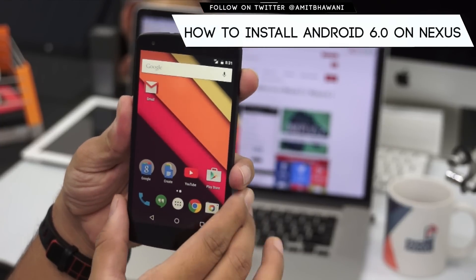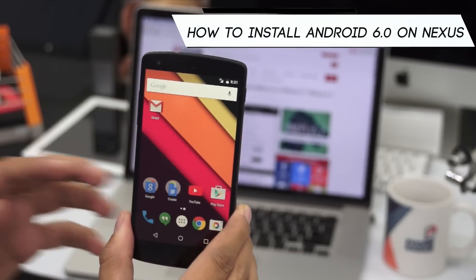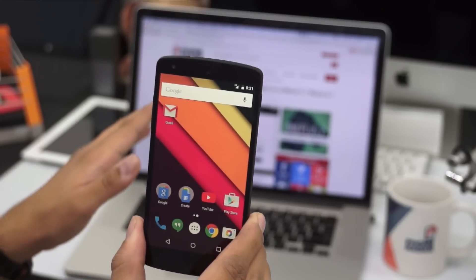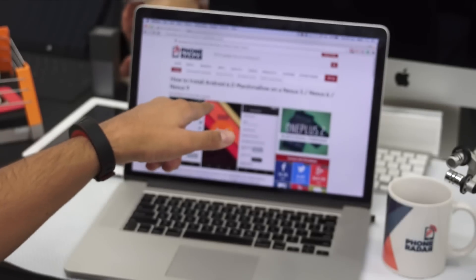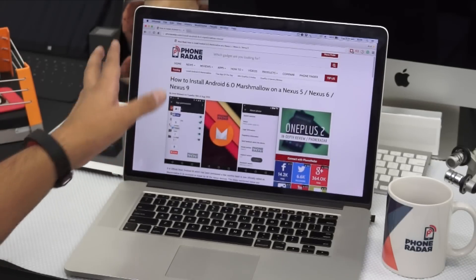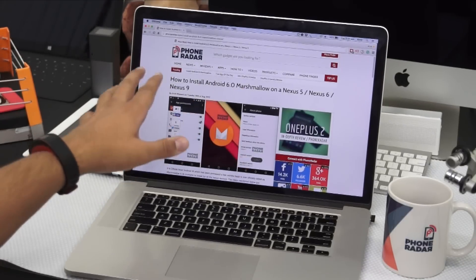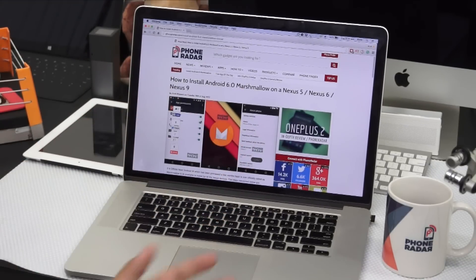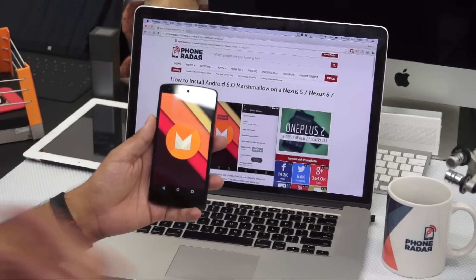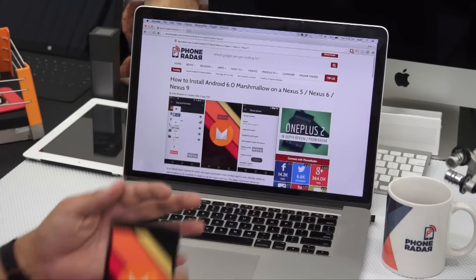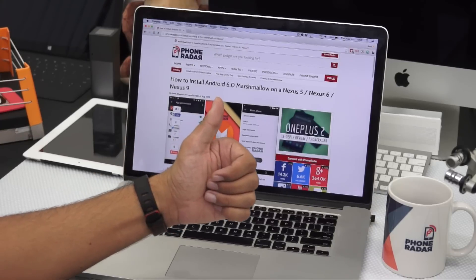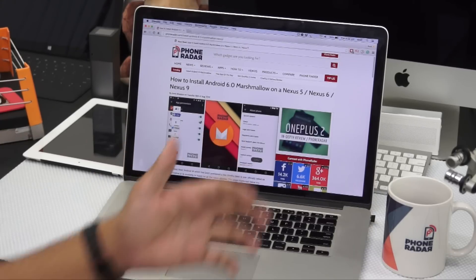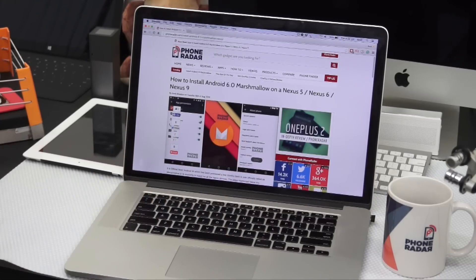Those are some of the new features on Android M — that's Marshmallow. This was the demo on how you could install the same. You can find all the links to the downloads in the description area or visit phonenet.com and search for 'Install Android 6.0'. Don't forget to hit the thumbs up button and stay subscribed to Phone Radar for more. This is Amit signing off — I hope to see you guys in the next video. Thank you.